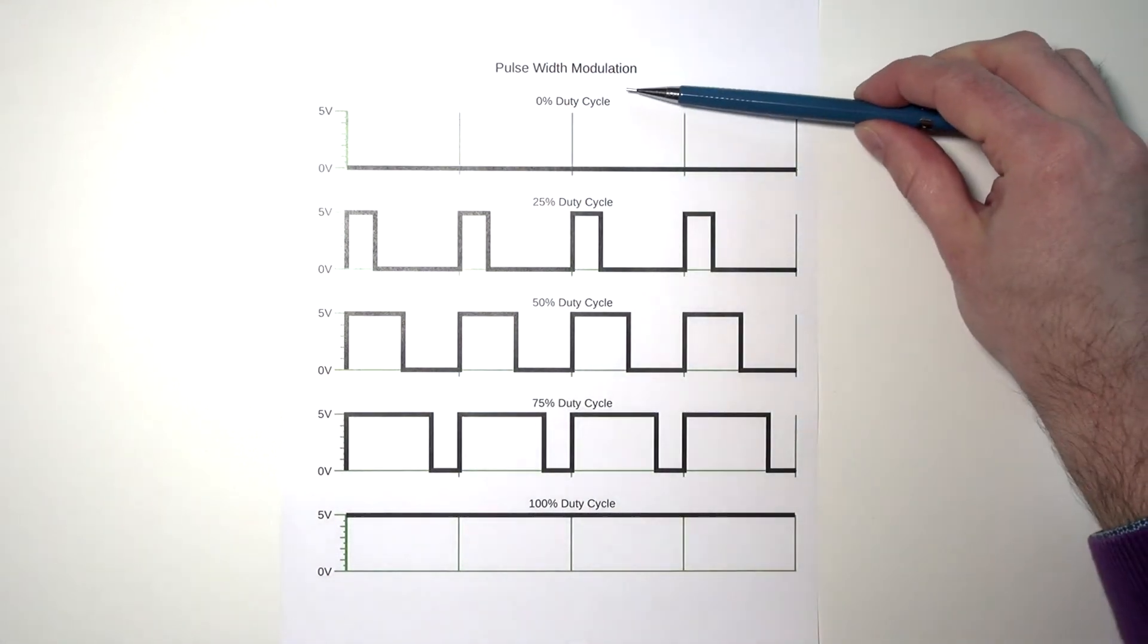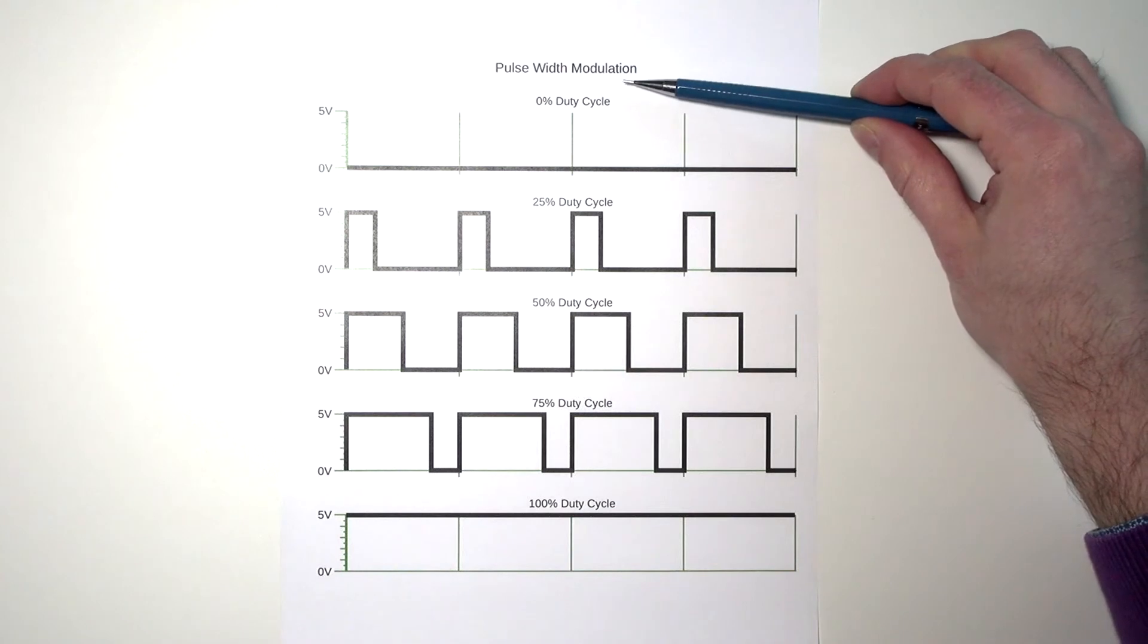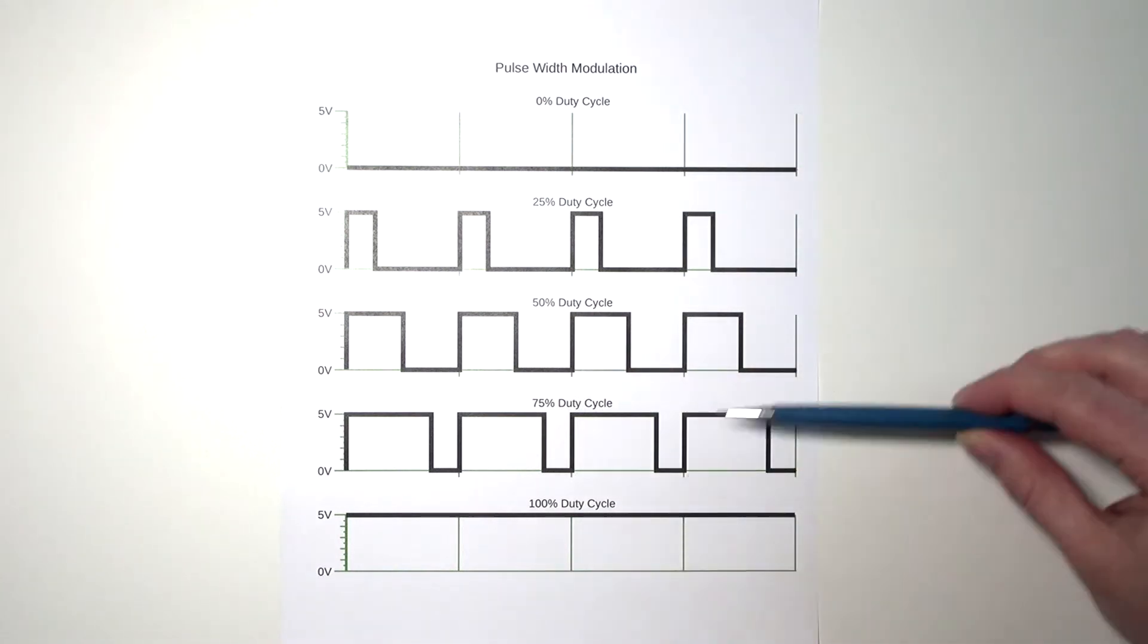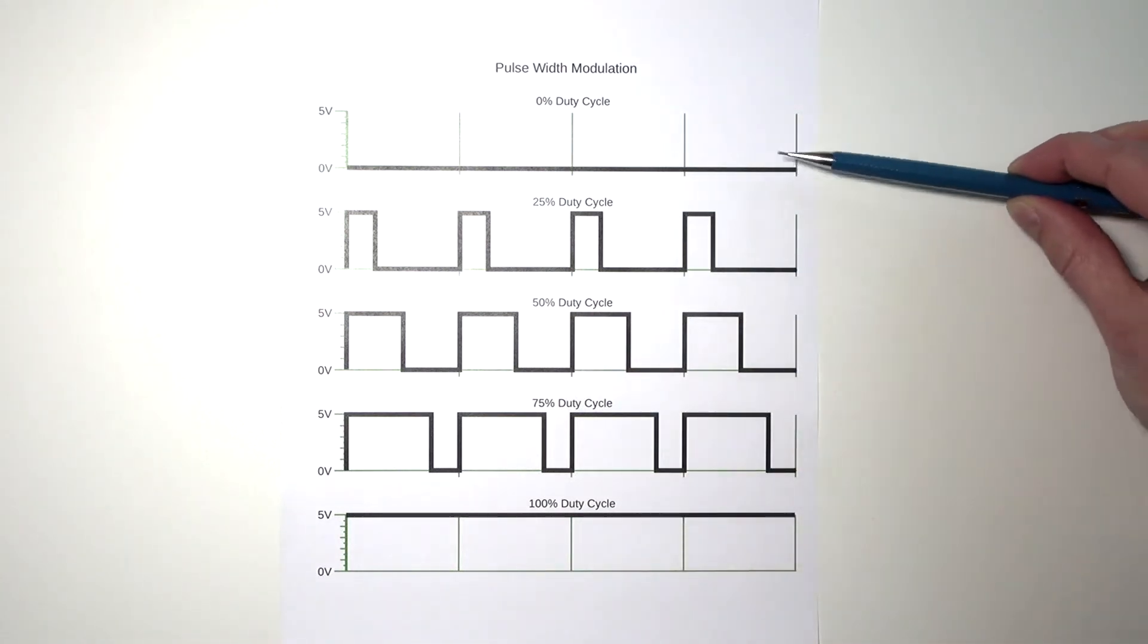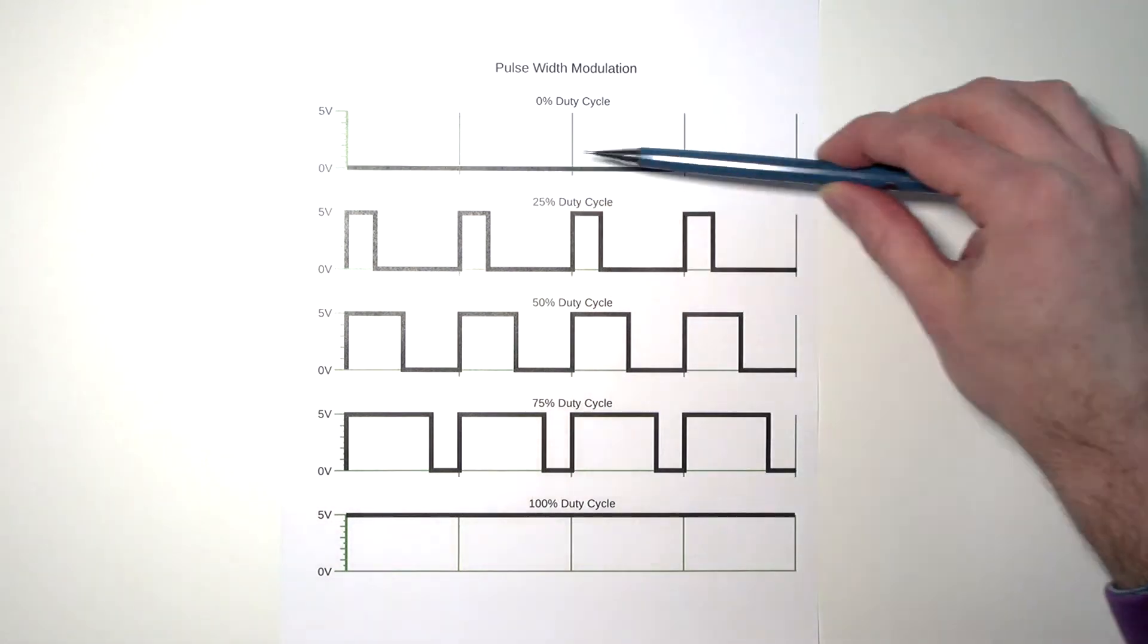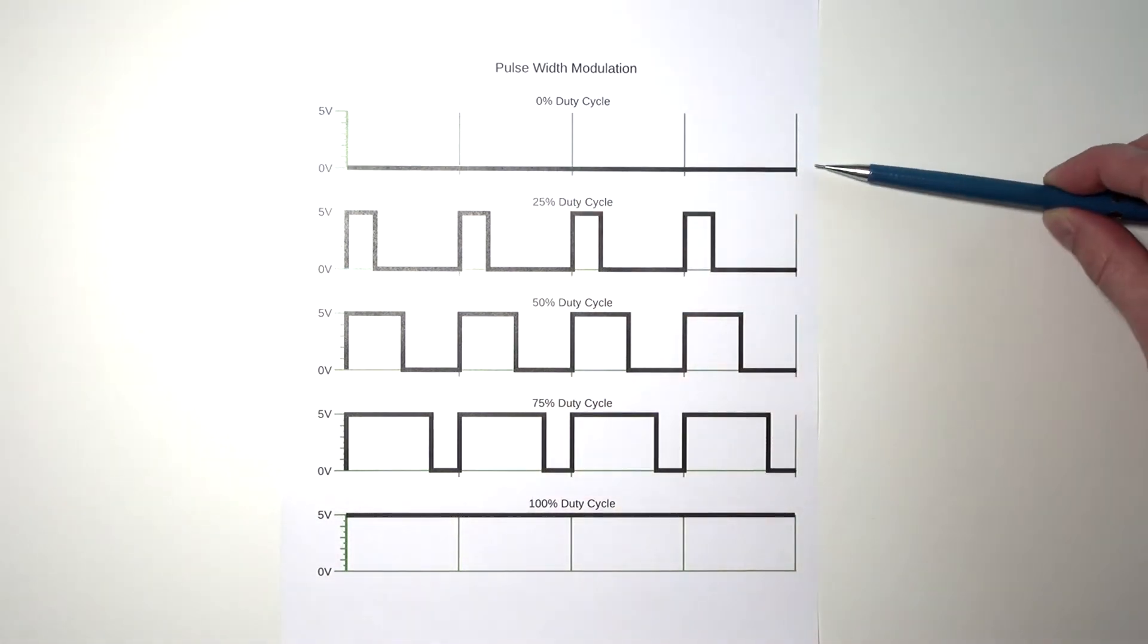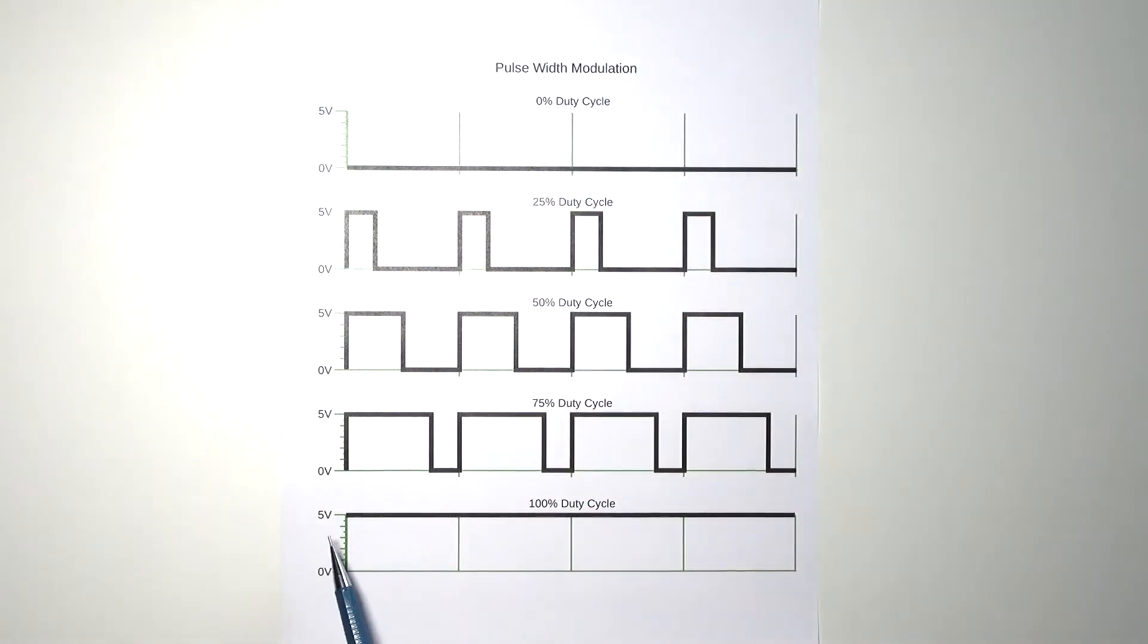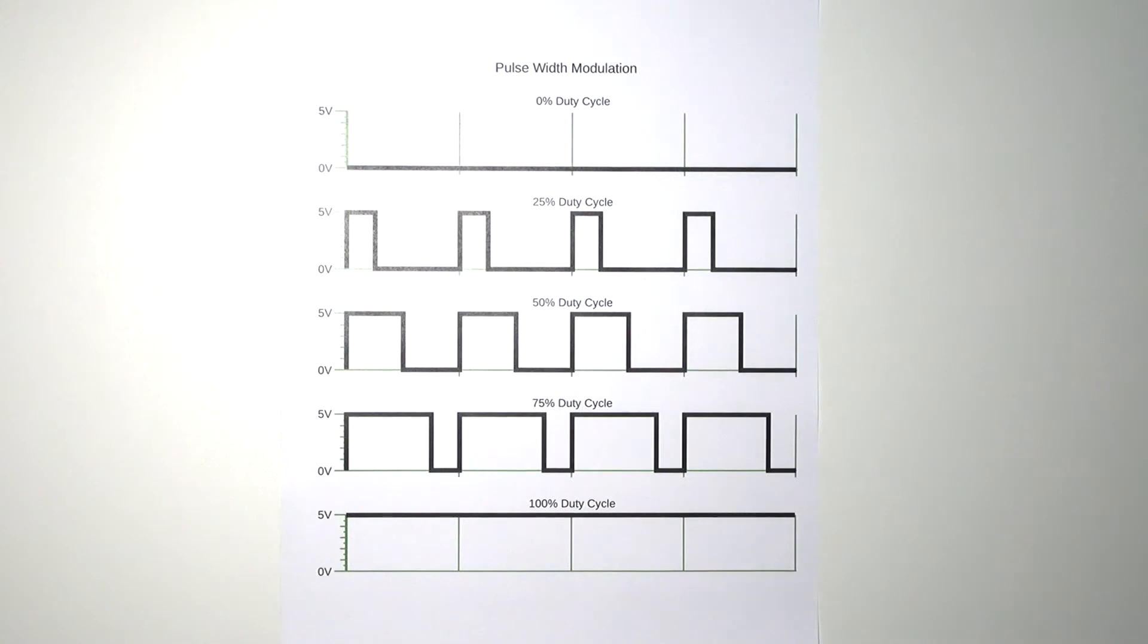The 0% duty cycle and the 100% duty cycle are very easy. Here it's 0V so the LED is turned off, and here the 5V indicates that the LED is turned on.